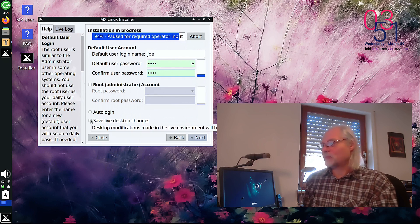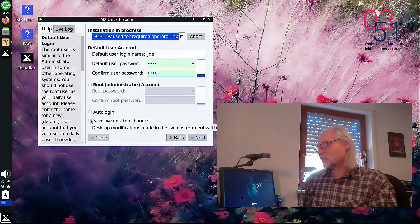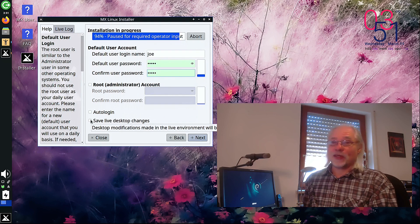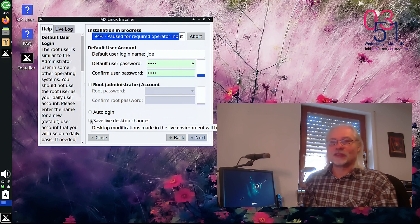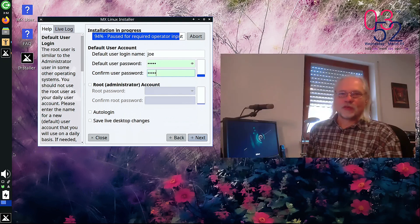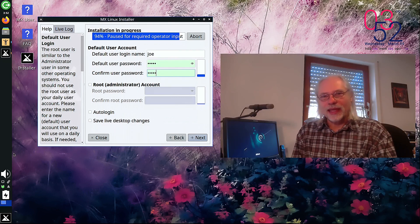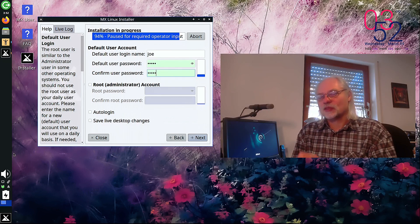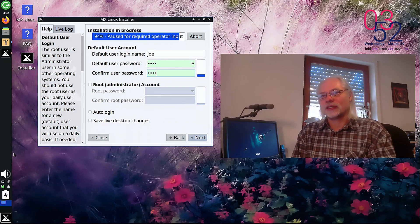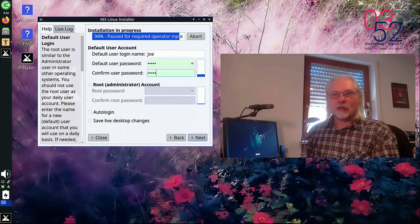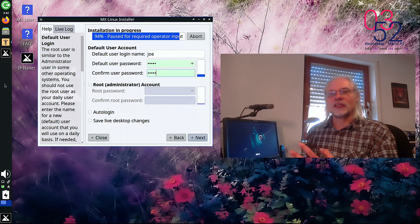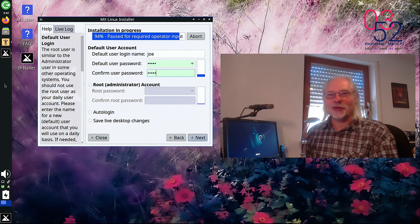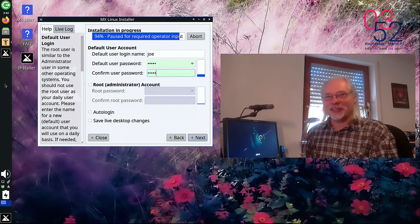all the desktop modifications will be carried over to the installed OS. Yes, if I install MX Linux 21 now, I will get the panel with this size in the installed system. That's cool. I like that.